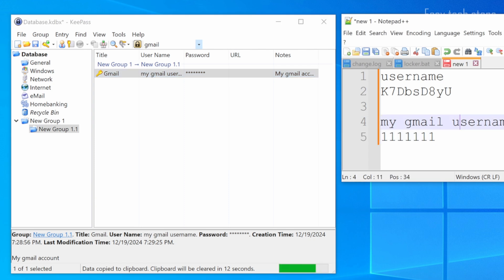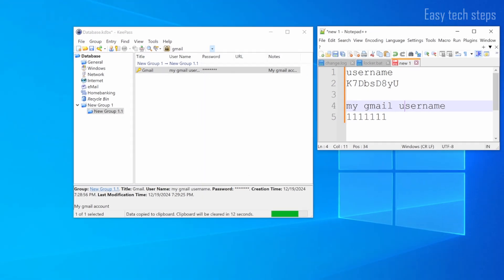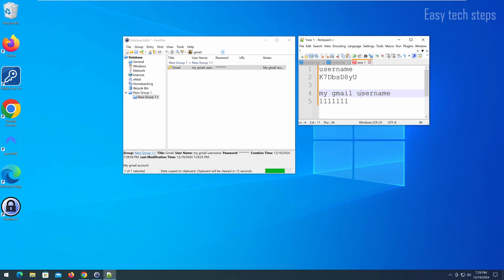I've just guided you through how to install and use KeePass, a powerful and free password management software. Remember to store your database file in a safe place, and never forget your master password to access your passwords whenever you need them. If you found this video helpful, don't forget to leave a like and subscribe to the channel. If you have any other questions, feel free to leave a comment below. See you in the next video.